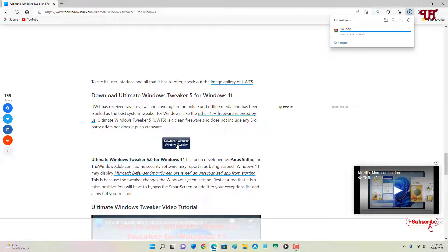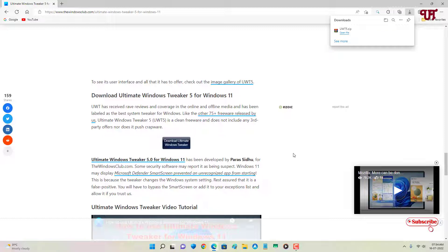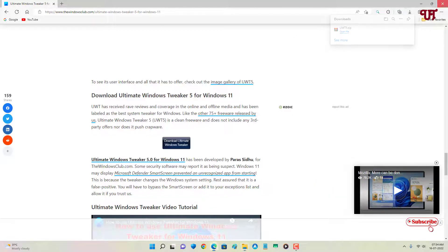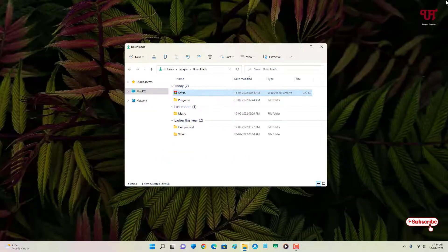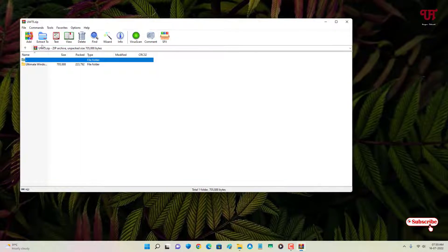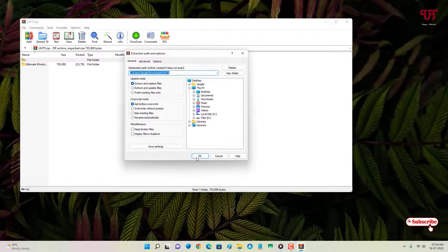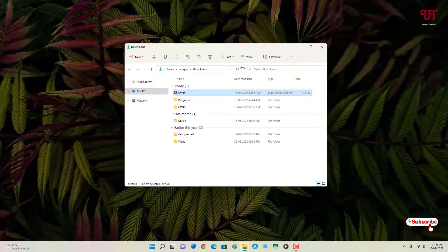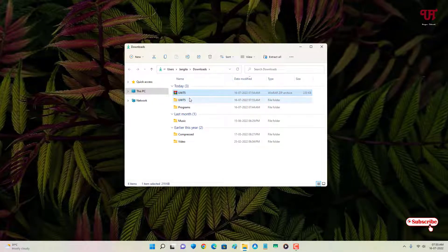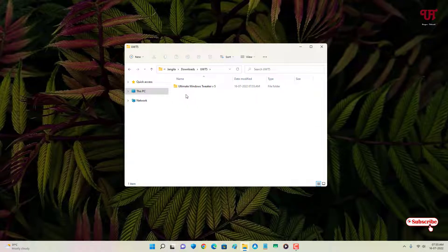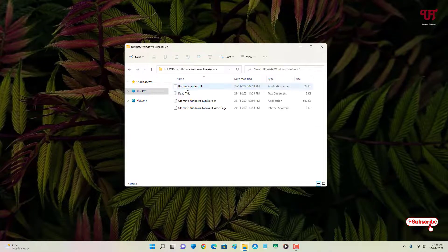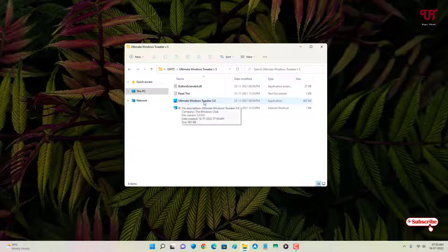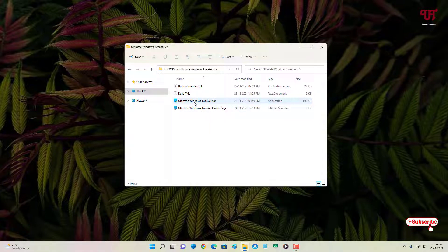Finally the file has been downloaded, so let me go to the folder where it's been downloaded and close this web browser. Just extract this zip file. Now open the extracted file - here you can see the third file is the application, so just double click on it.